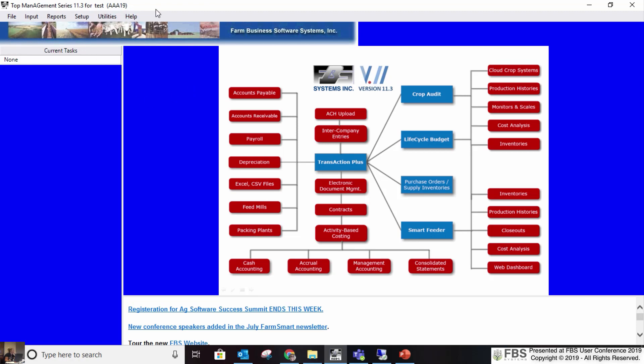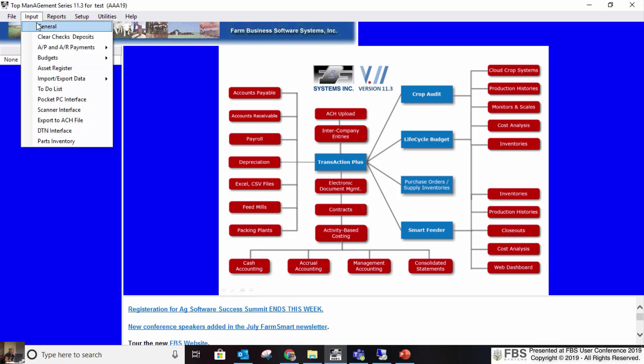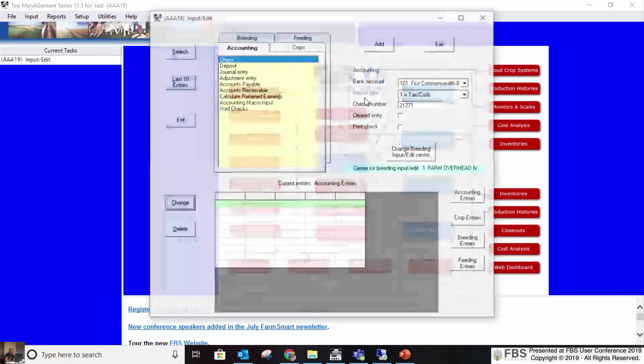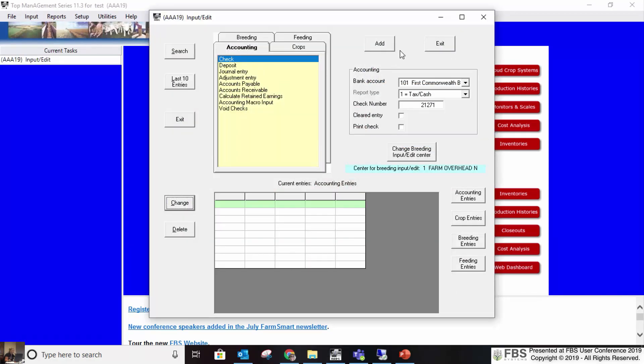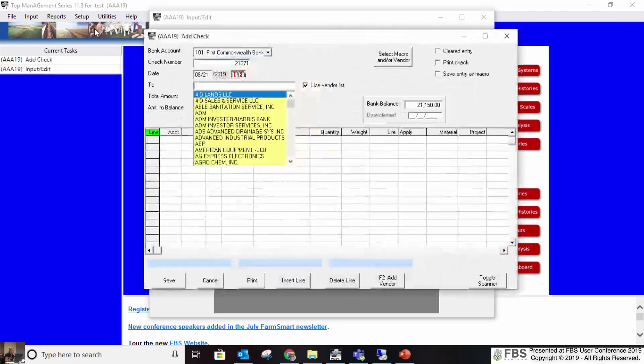So when they have a separate entity — a completely separate tax entity — then it's just a separate company. We're going to quickly look at the check screen. Checks and deposit screens look very similar, so we'll just go to one of them.